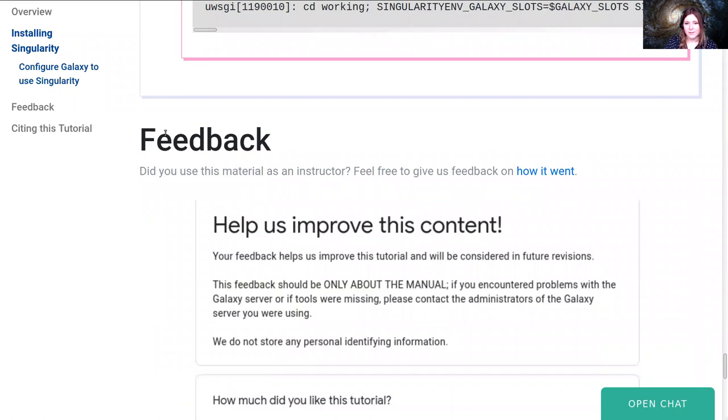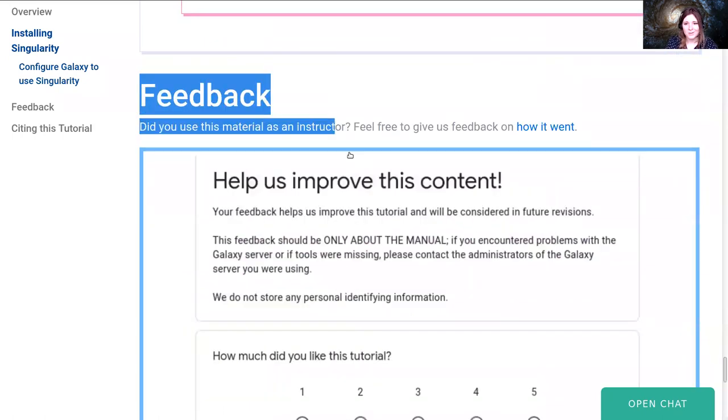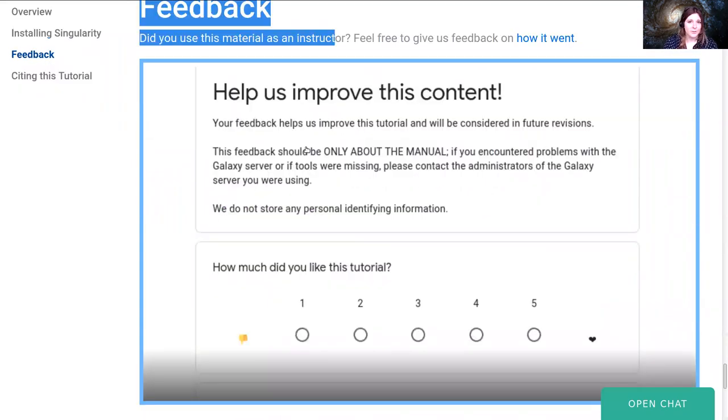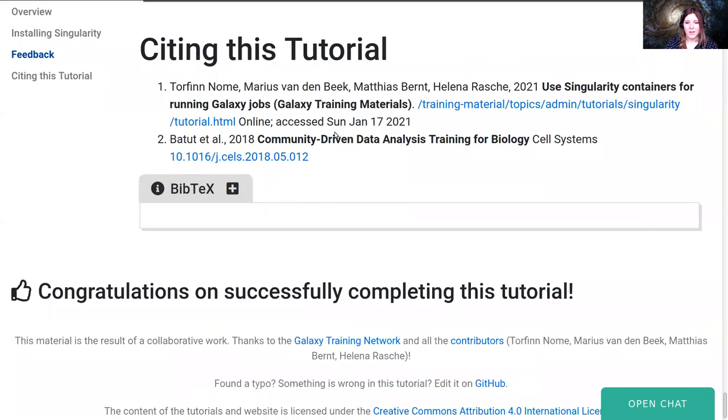So when you've completed this tutorial please fill out the feedback form. We want to know if you had any issues completing this or if you have any comments or concerns. Just let us know what you thought, was it okay to follow and so on. Thank you.